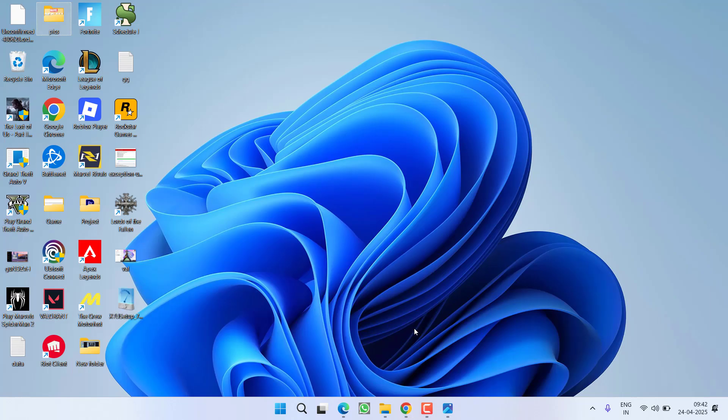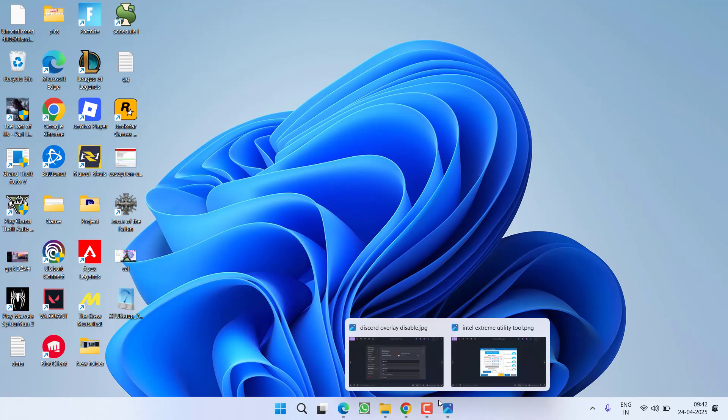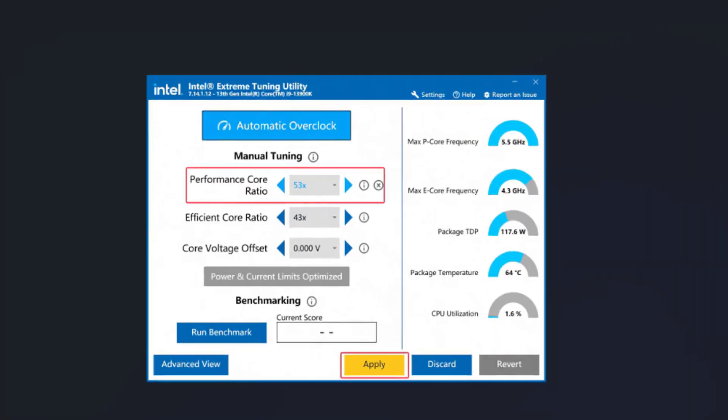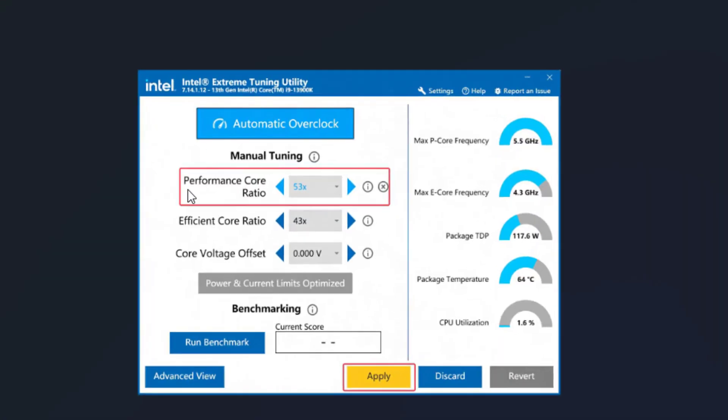Once it is installed launch the application and from here you need to change the performance score ratio. Whatever the value is present right over here like it is showing 53 right now, you need to click on this back arrow key and change it to 50 or 51. I recommend to reduce it to minimum of 3.